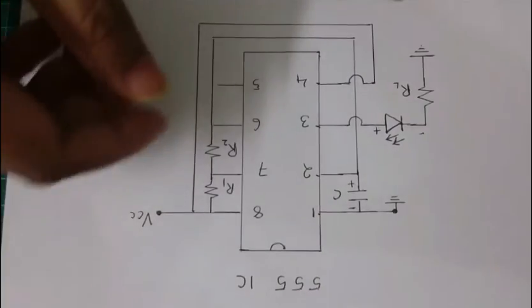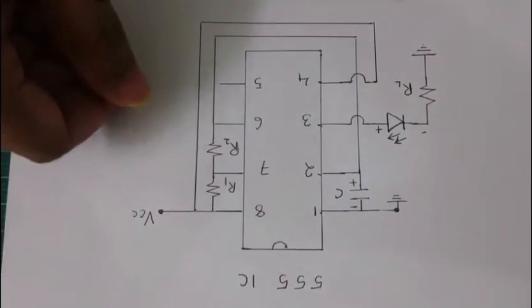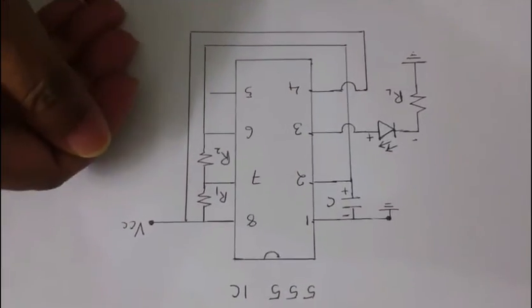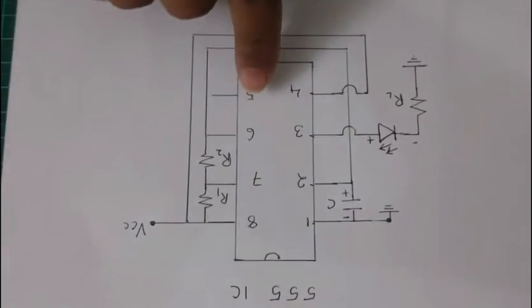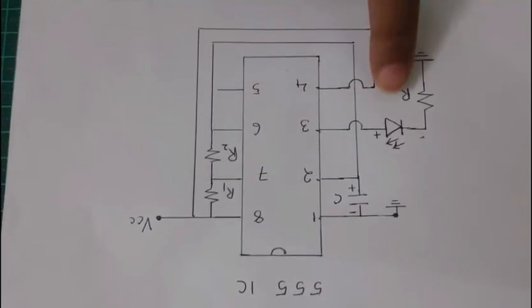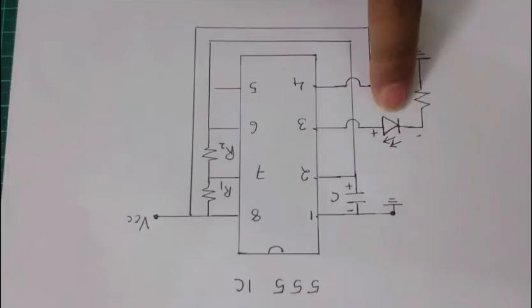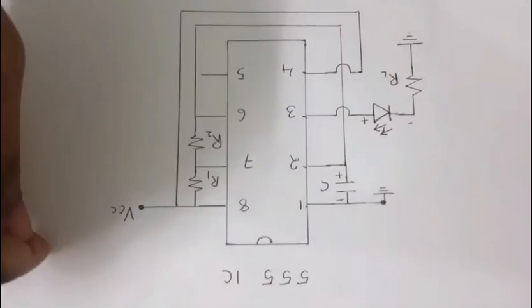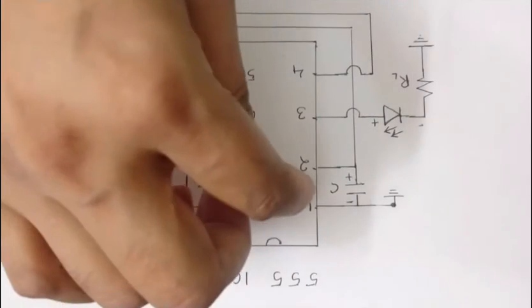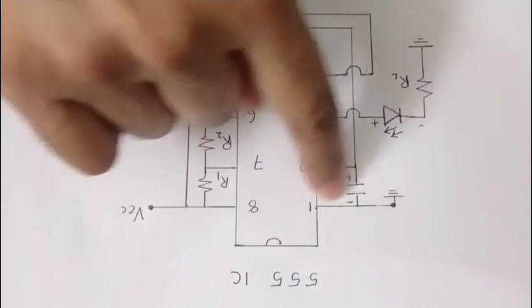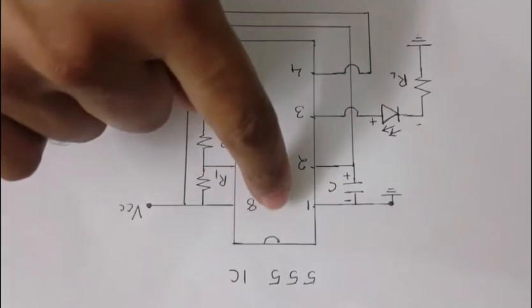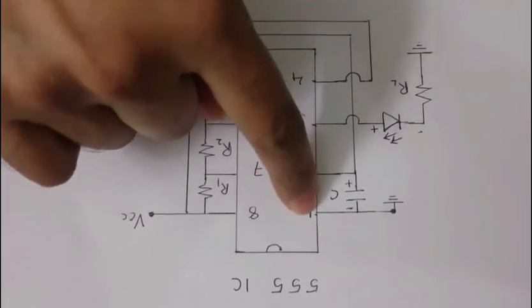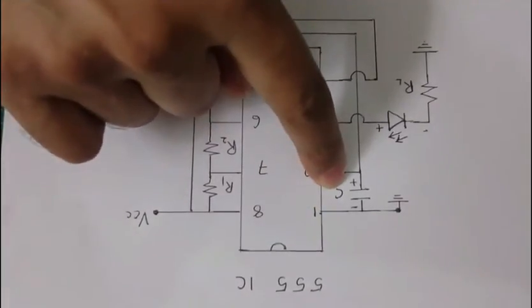How we will use this IC into our project. Today's project is to use this IC and to blink a LED like on off on off automatically by using this timer IC. Here pin number 1 I am connecting to ground and between pin number 1 and 2 I am putting a capacitor.